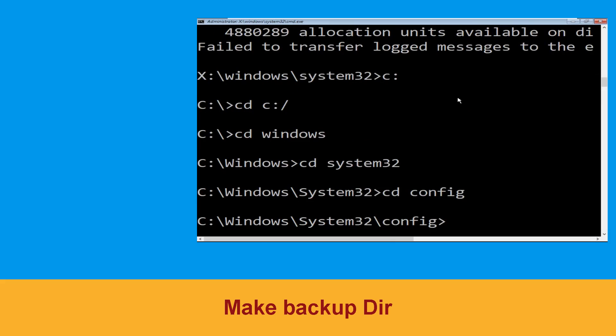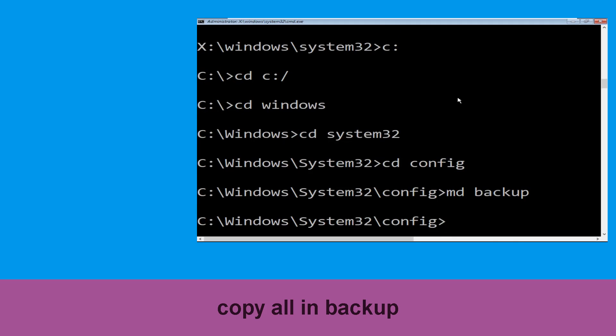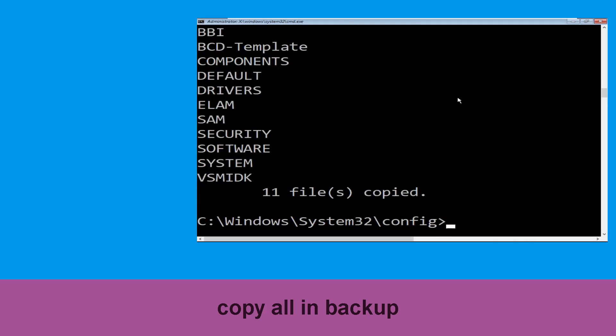Now execute this command: type md backup and simply hit Enter. Then type copy *.* backup and simply hit Enter.